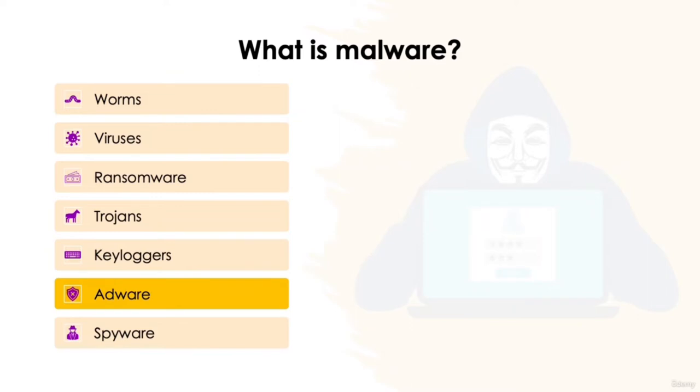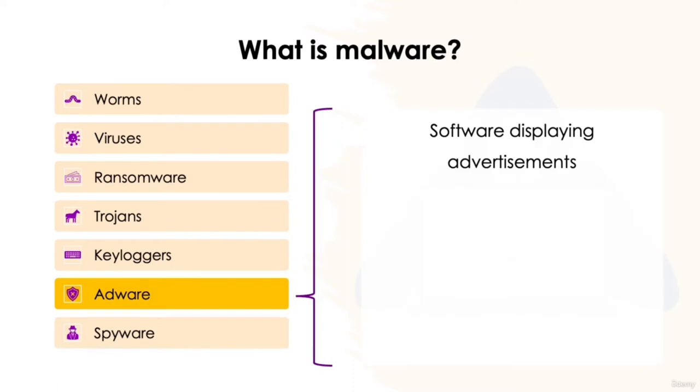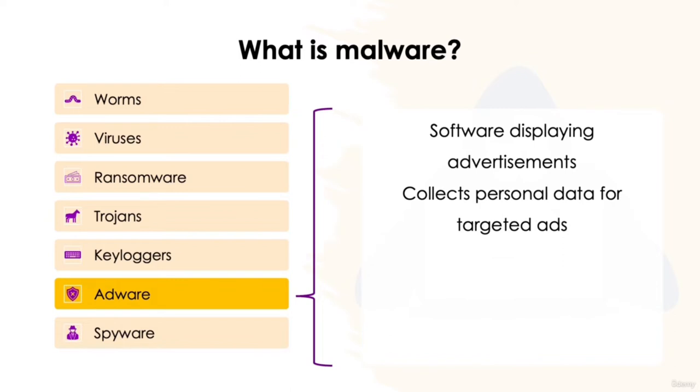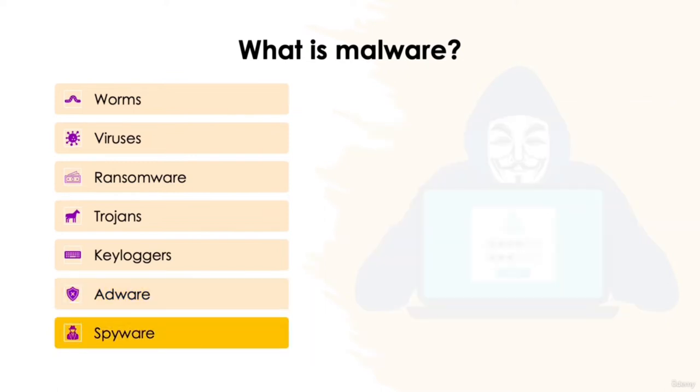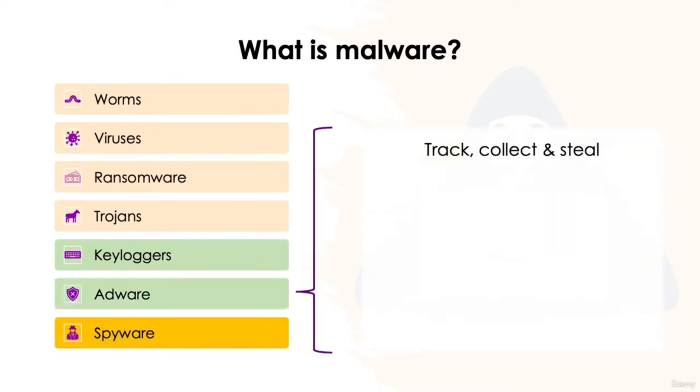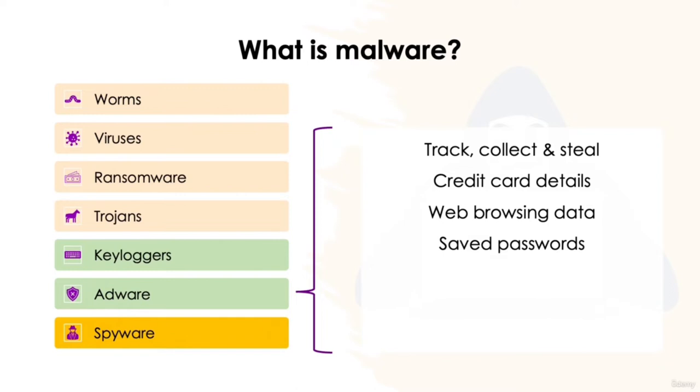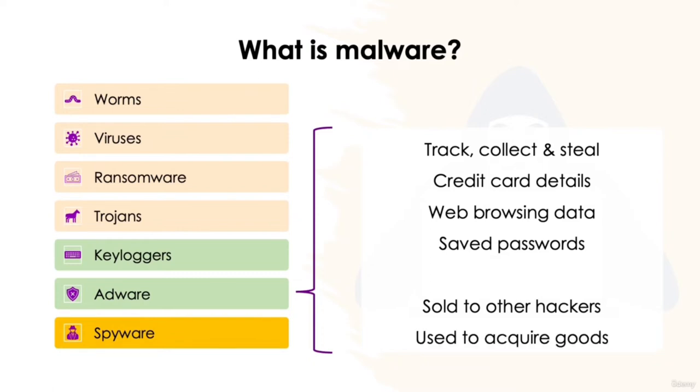Adware, another form of spyware, is a piece of software installed on your computer which displays various adverts. Adware collects personal information from you to serve you with more personalized ads. Whilst it may seem harmless, adware has the potential to become malicious and harm your device by slowing it down, hijacking your browser, and installing viruses and/or spyware. Gator is a type of adware which will display advertisements based on your web browsing habits. It's often bundled in with numerous free software applications to remain undetected in downloads. And finally, spyware is a term which incorporates the use of keyloggers and adware. Spyware aims to track, collect and steal your personal information such as credit card details, web browsing data, and saved passwords. This information can then be sold to other hackers to use for further intentions or merely used to acquire goods.